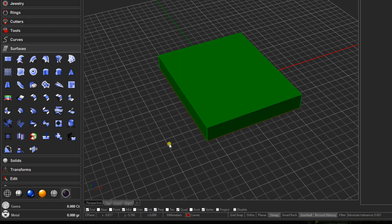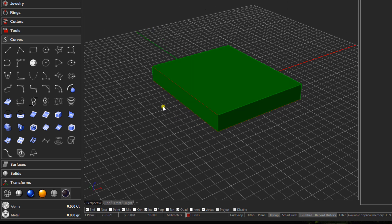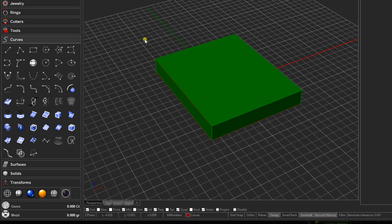The next thing we want is a reference line, because we're going to create a row of gemstones and then copy them across the plate. Use the curve tools again and select the line tool. We're going to draw a line from the top edge across to the opposite side. Make sure you have some object snaps set at the bottom of your screen — the most important one is end snap, so make sure that's on.